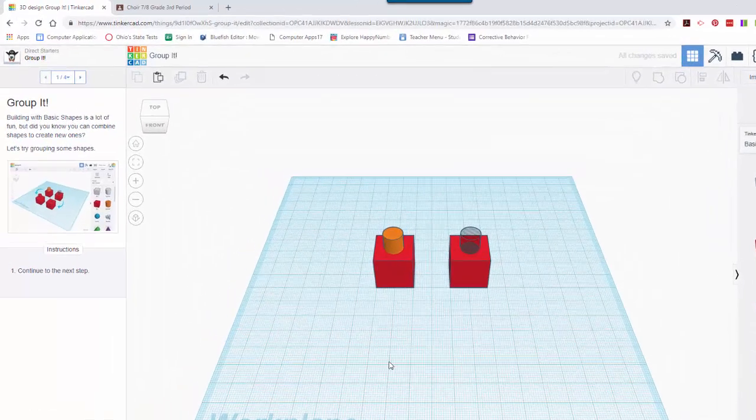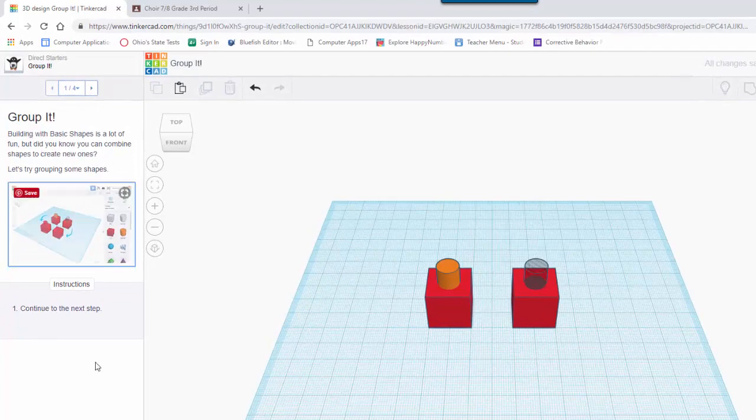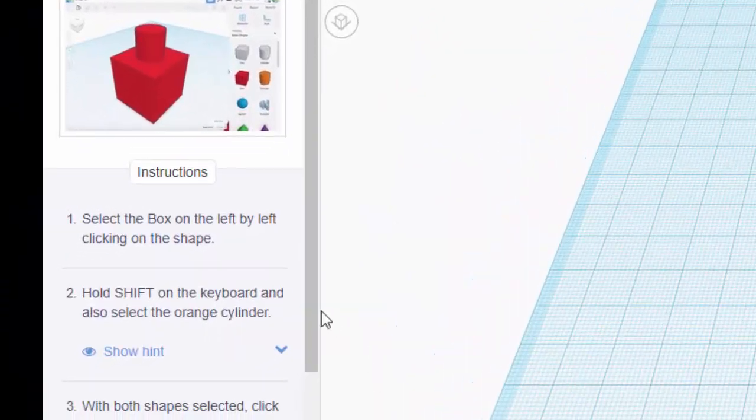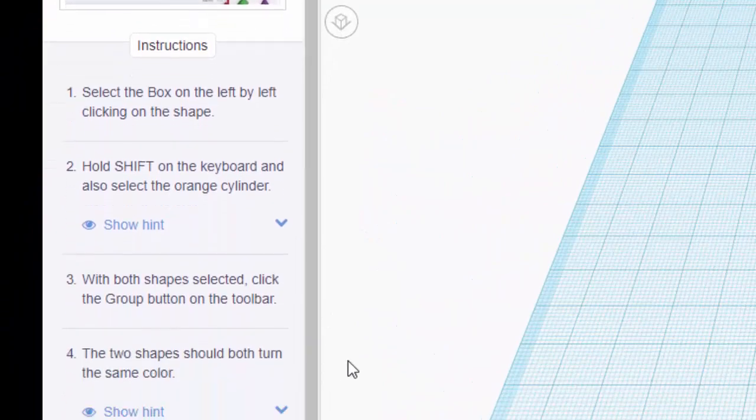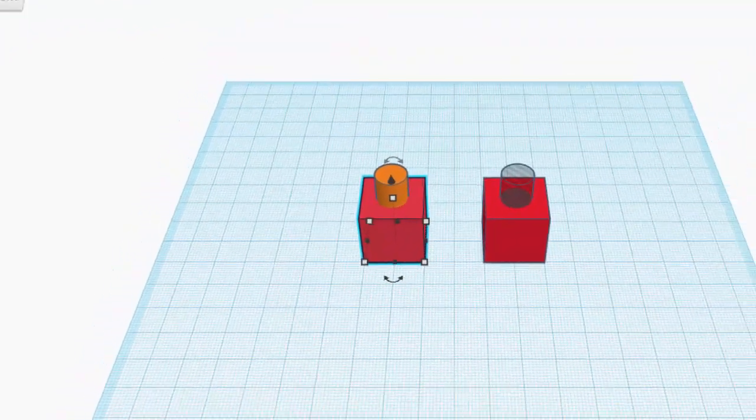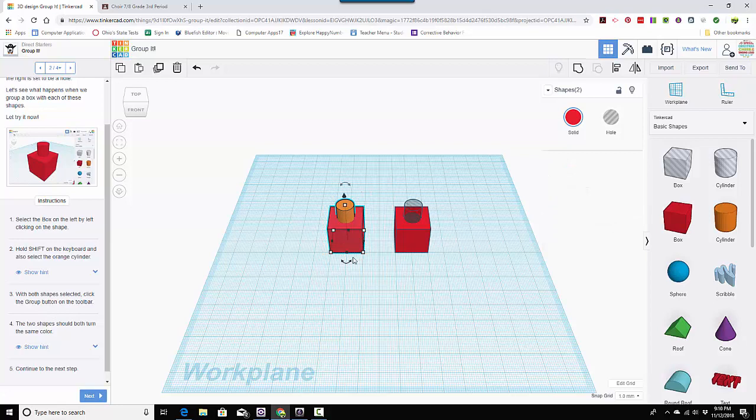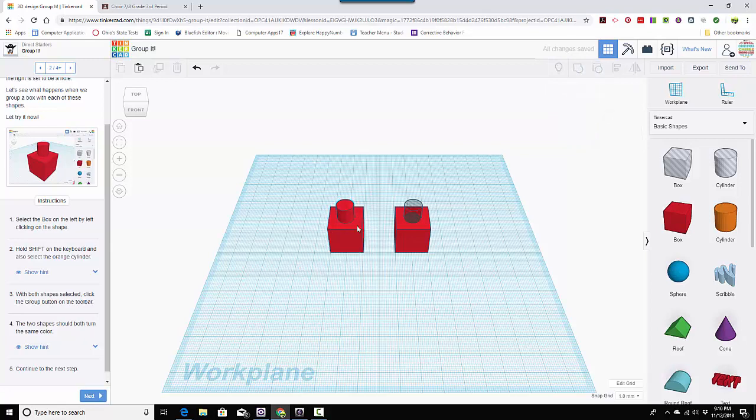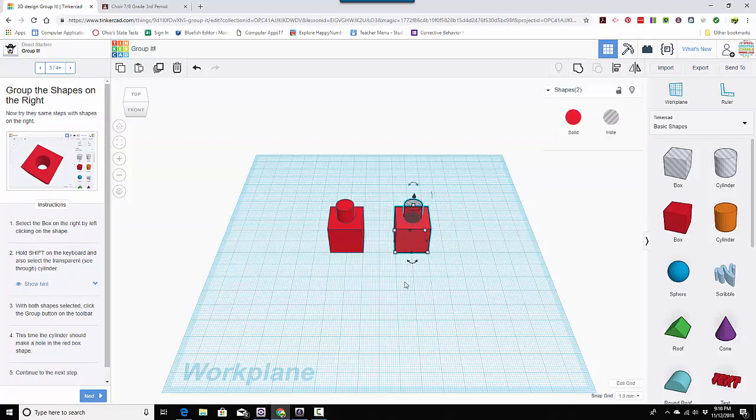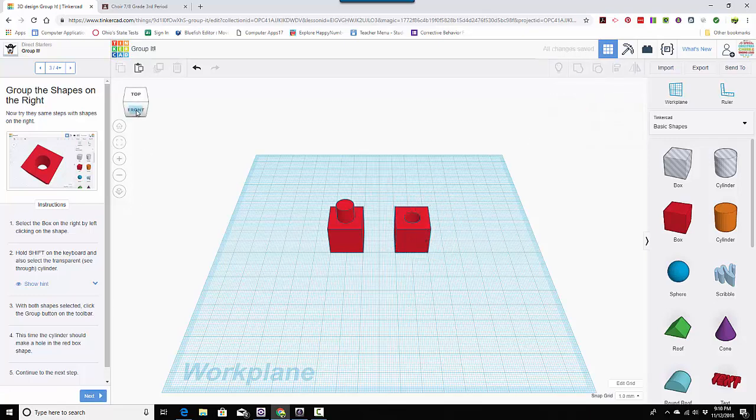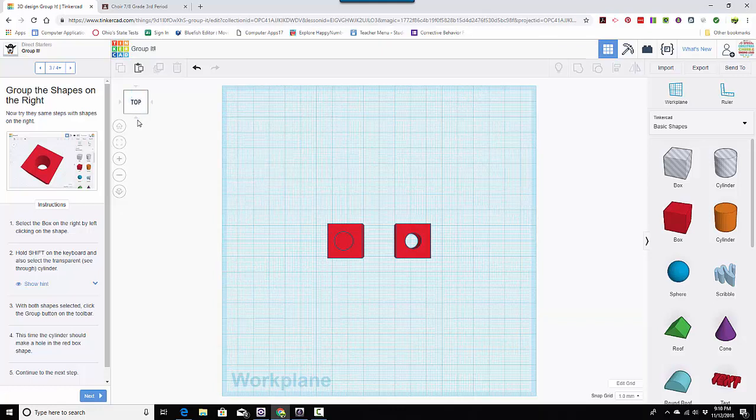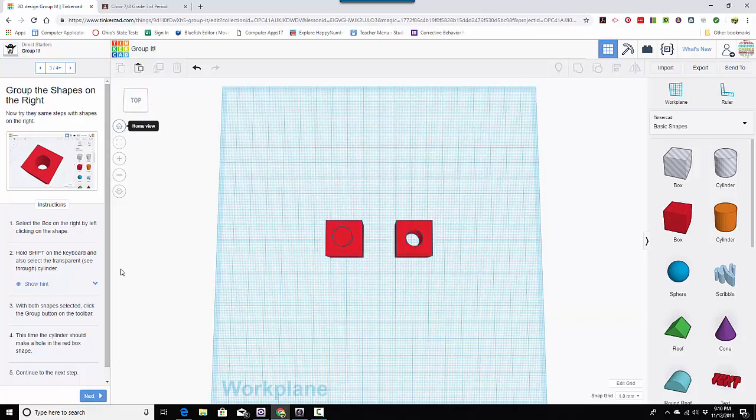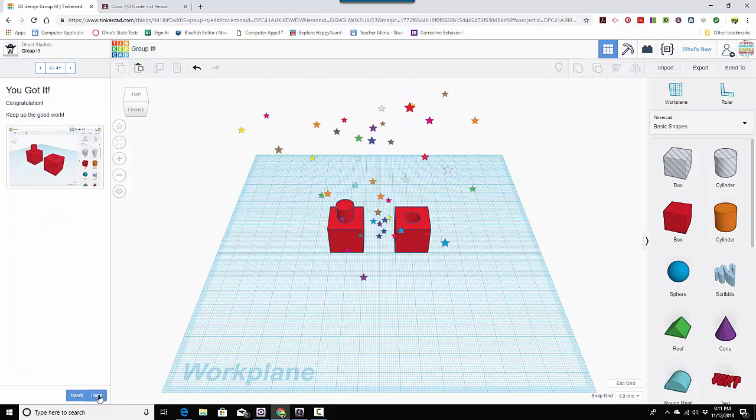Group it. Okay. So this one says we're going to build with basic shapes, which is how you make things. We're going to select the box by clicking on it on the left. With both shapes selected, click the group button on the taskbar. So these two are selected. I'm going to click and select them and then I'm going to group them together. So now they're all, it's all red. So if you've grouped it successfully, it's all red. Then select the box on the right. So I'm going to drag and click over it. And so it's all selected. And I'm going to come up and group it. So as you can see, one of them was a hole. One of them was a hole and one of them was just the cylinder. So I got it.